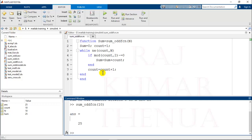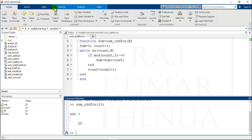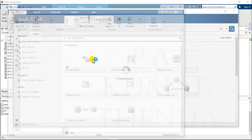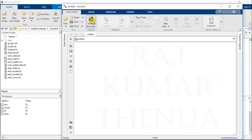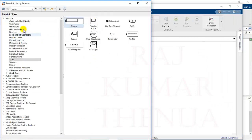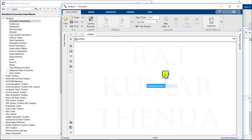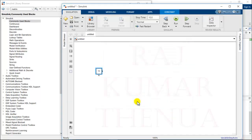Just open Simulink and create a blank model. We require one constant block, that is basically capital N. Initially we are providing value 10 because we will test this model at the value of 10. When N is equal to 10, we should get the output 25 because we have checked that in MATLAB.